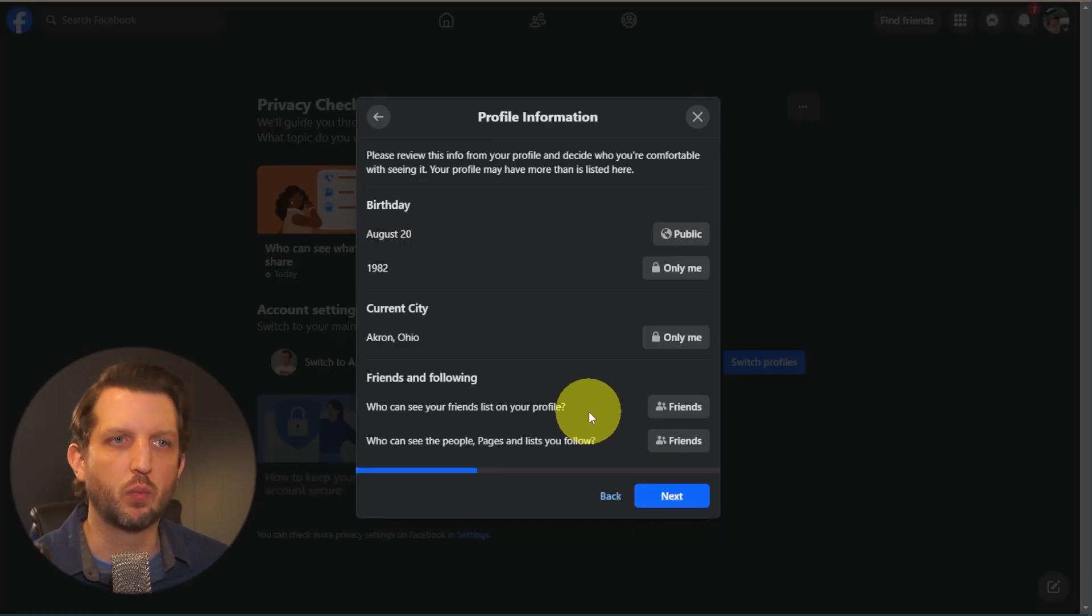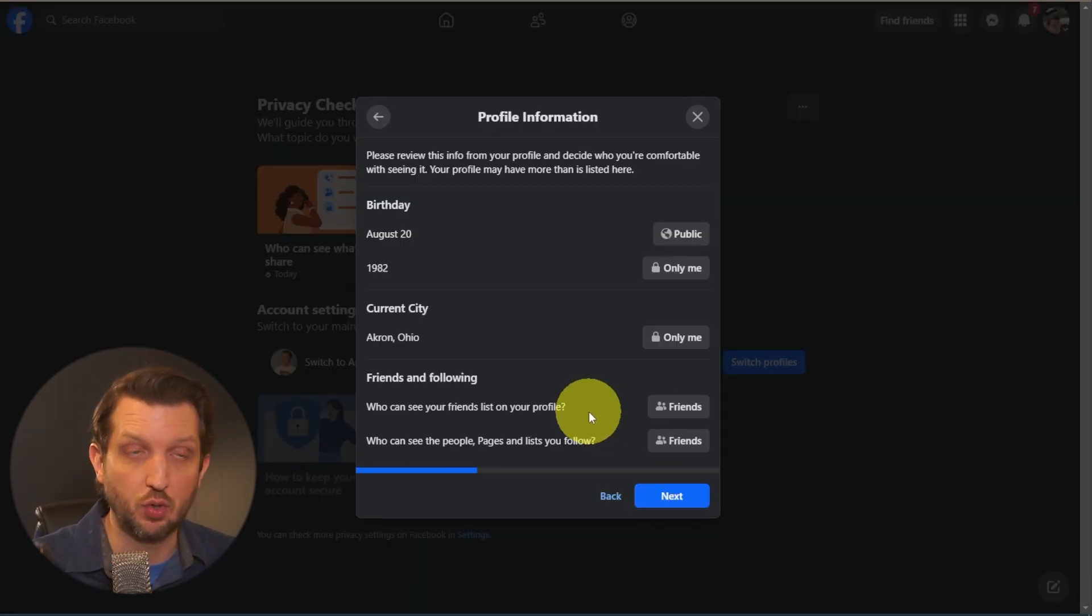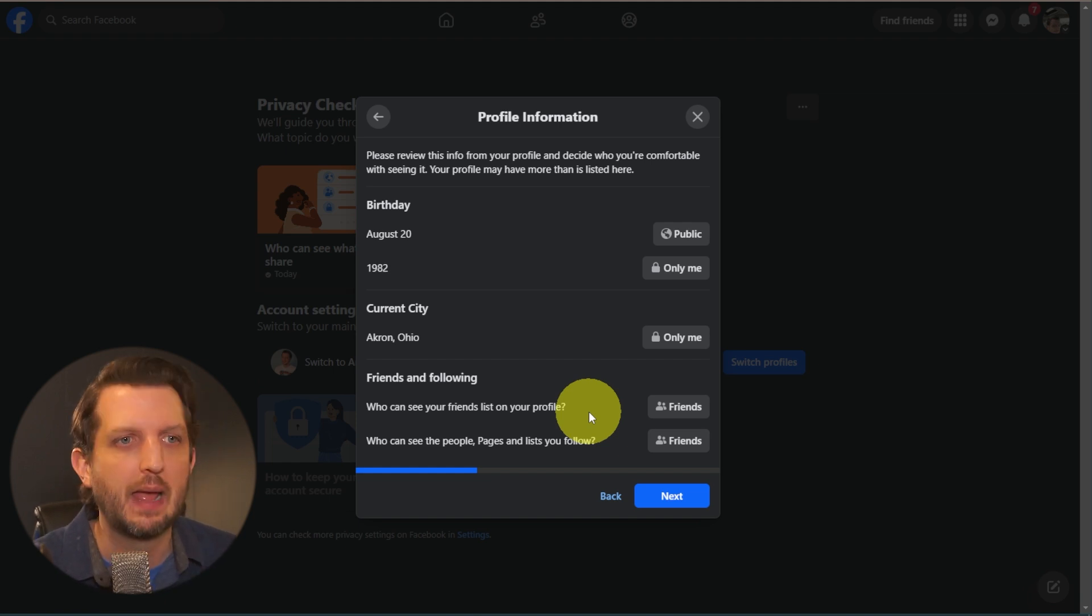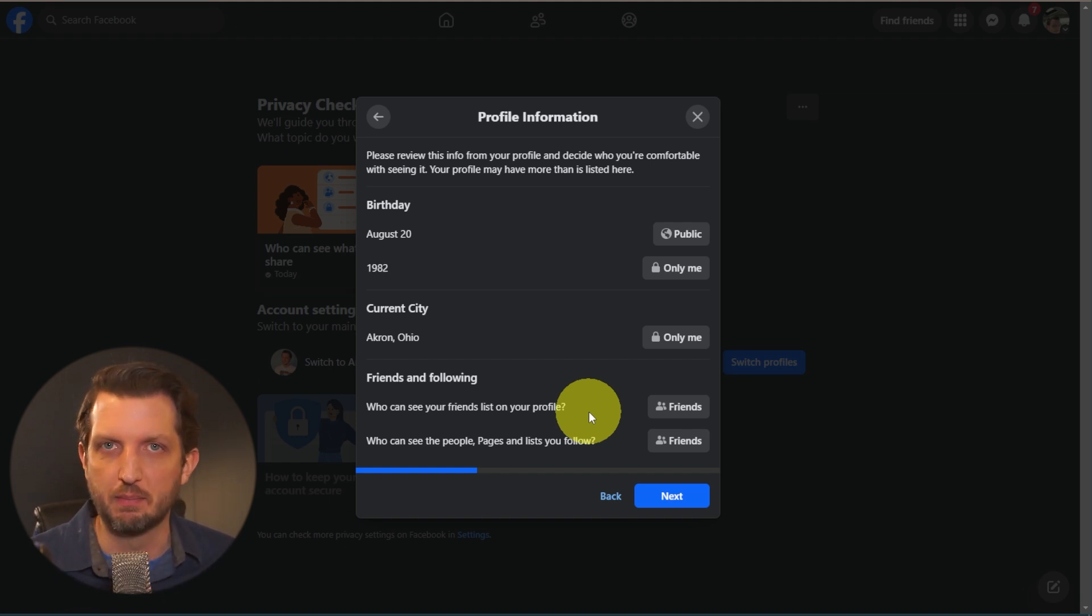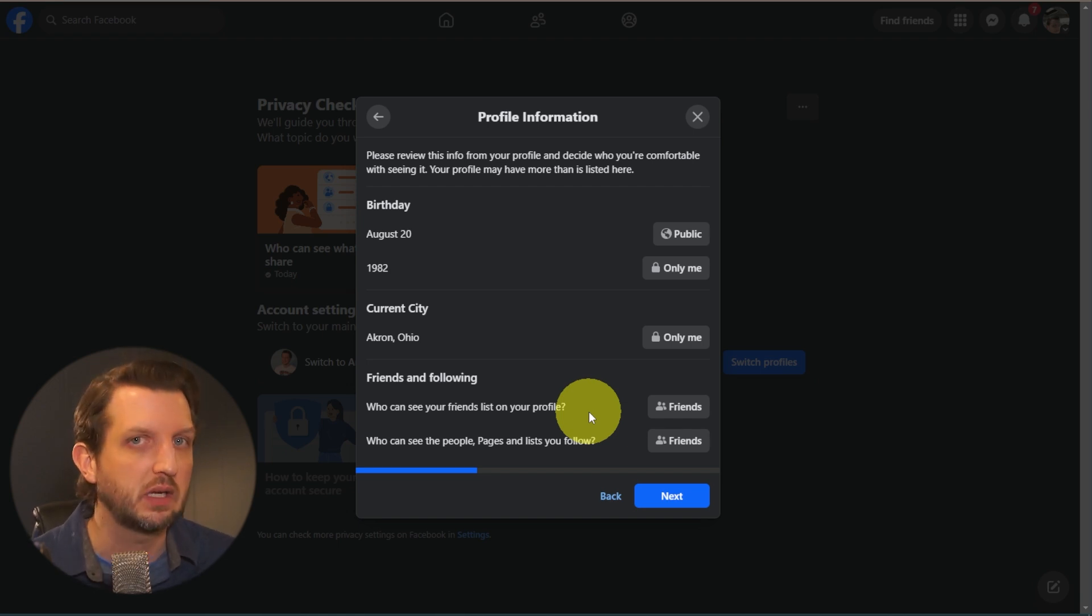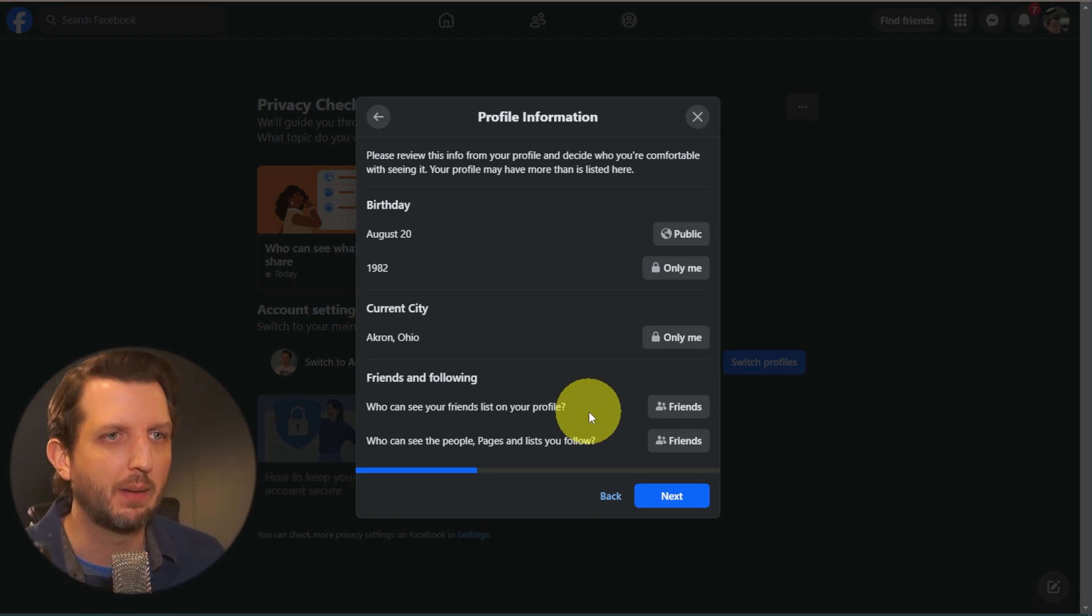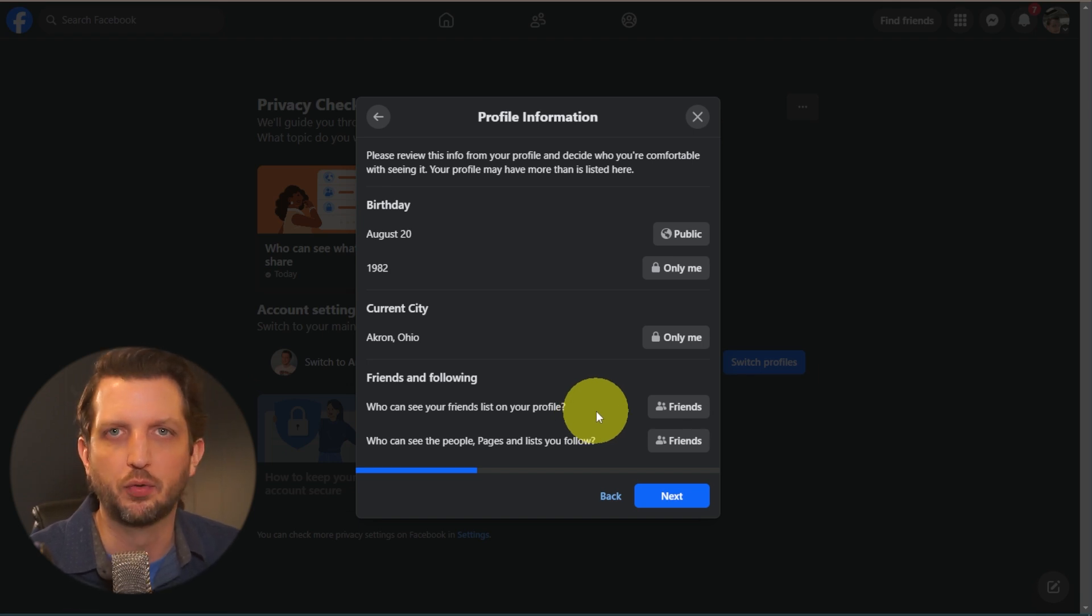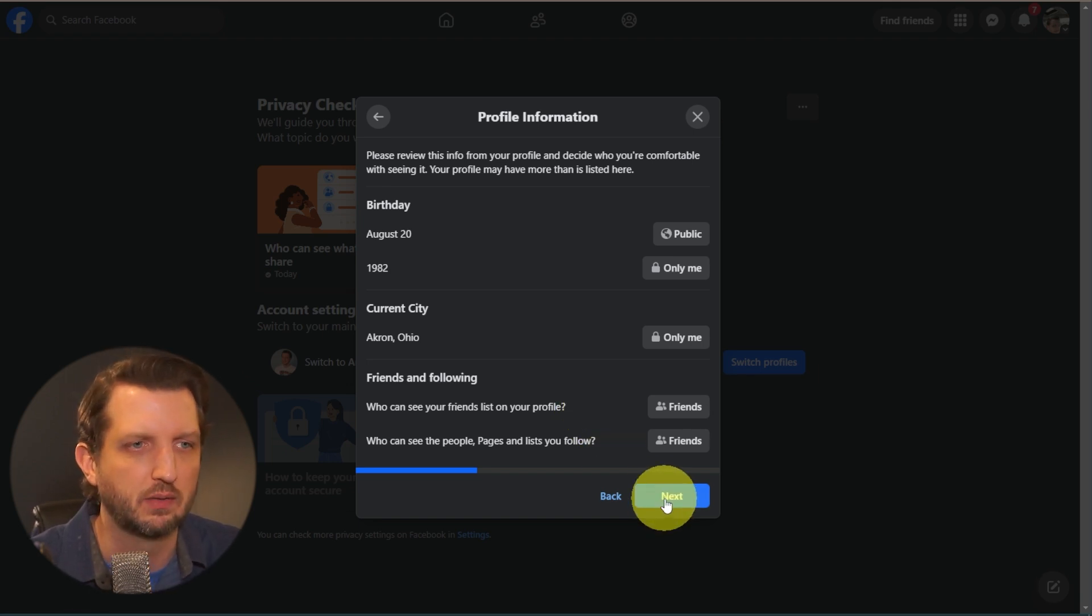Keep in mind, the difference is friends are people that you have accepted a friend request from. And then public is even if somebody isn't your friend, they can look at your profile and see all of these things. So that's why I'm very selective about what I want to keep available to the public versus what friends can see.